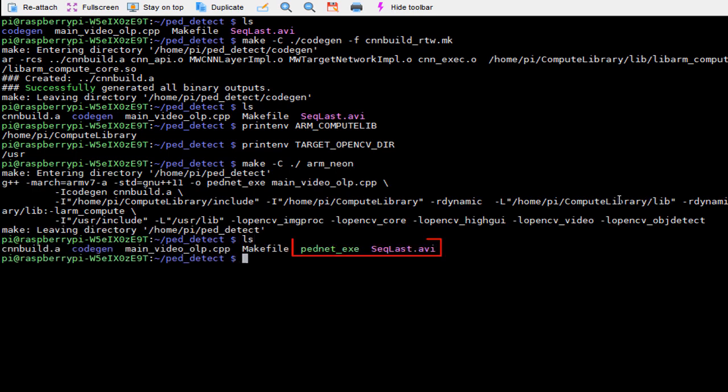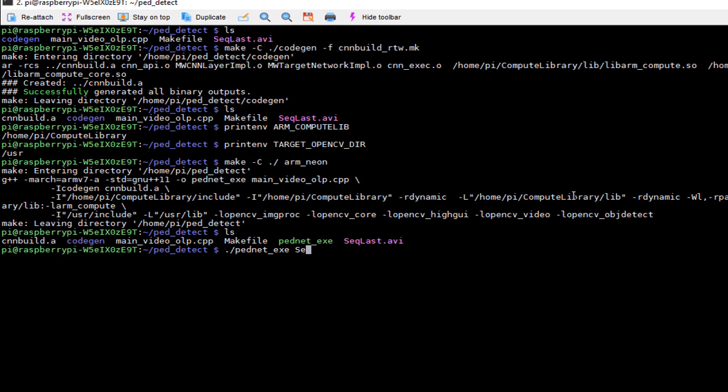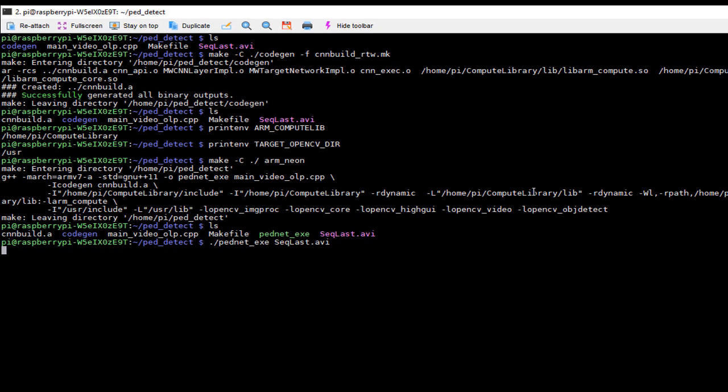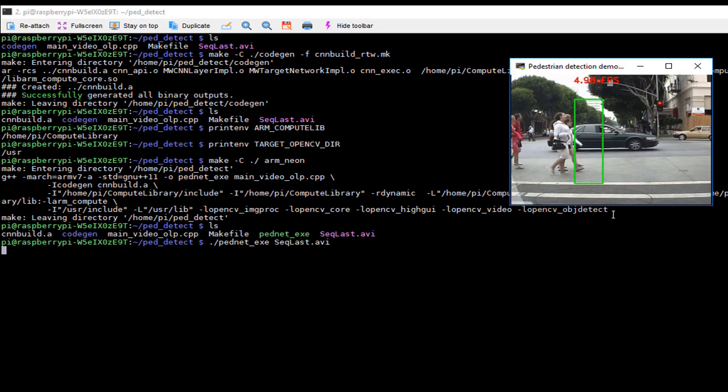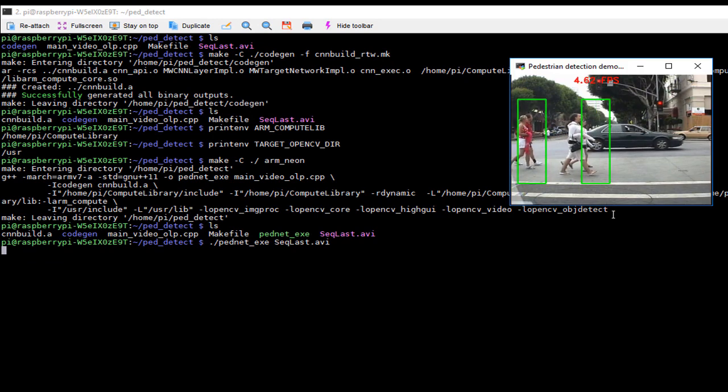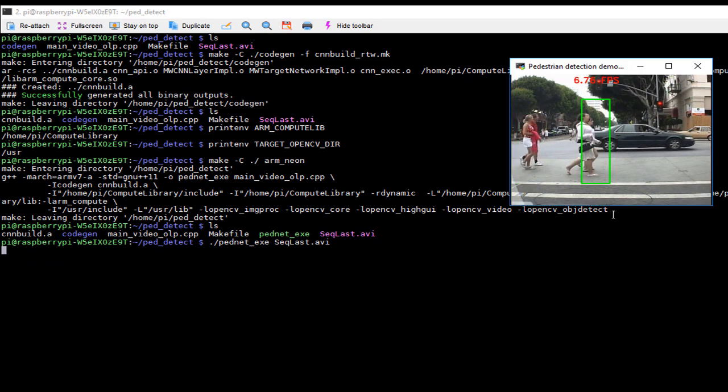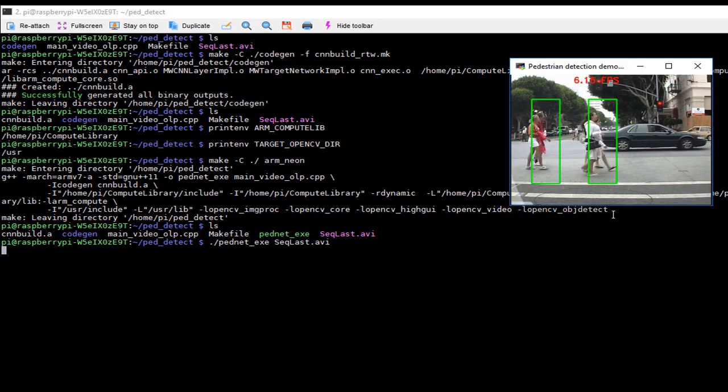Once the build process is complete we can launch the exe with a test video and we now have the neural network for pedestrian detection running on the Raspberry Pi at about six frames per second.